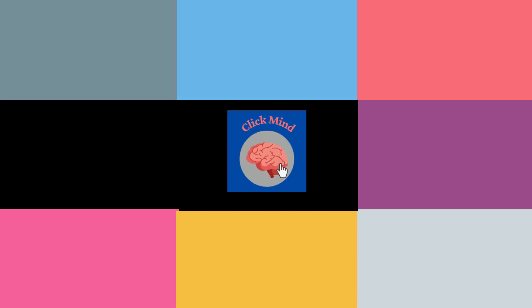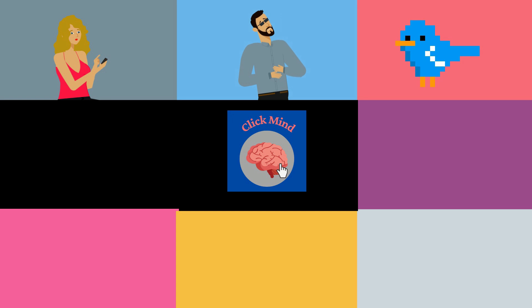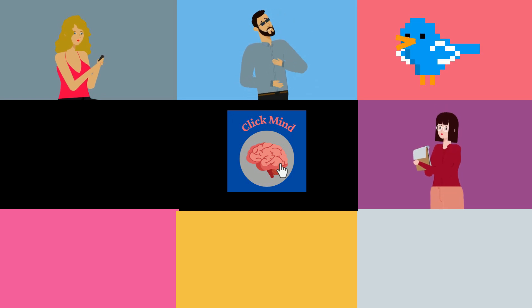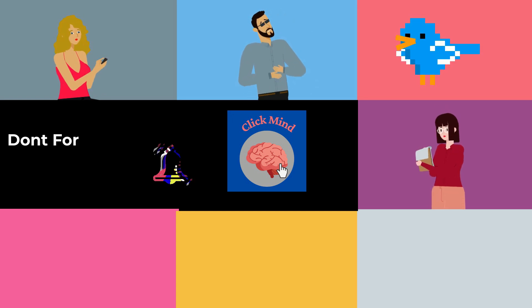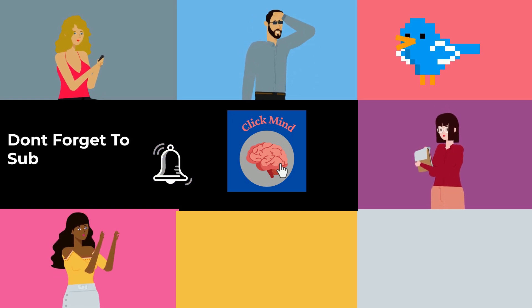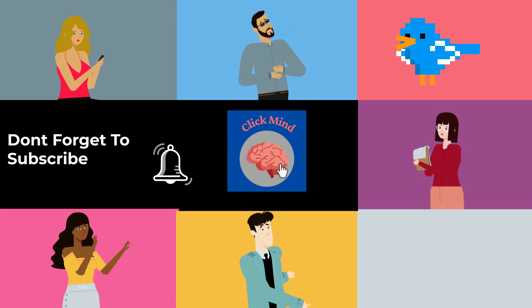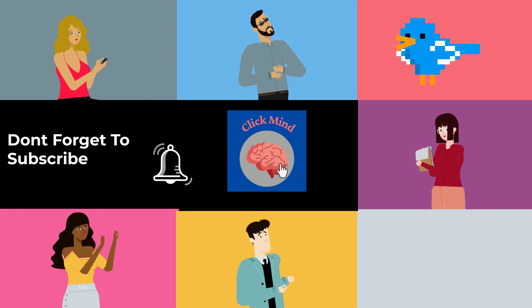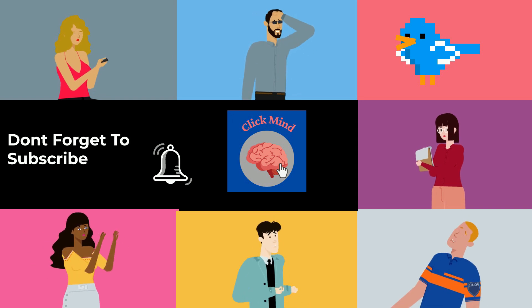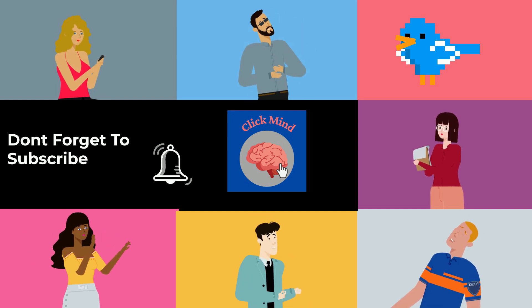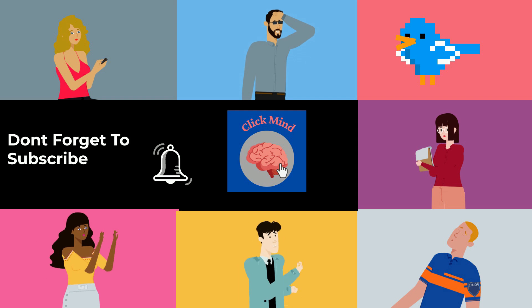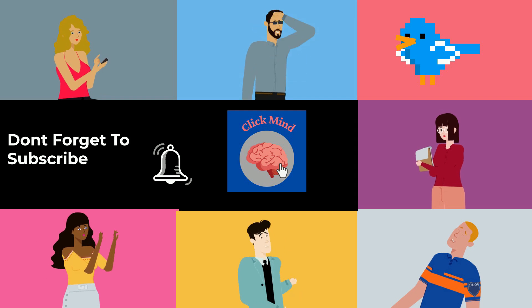But before we jump into that, if you are new to this channel and you are interested in promoting the awareness about mental health, please consider subscribing to our channel and be part of us. Now let's get into the topic.